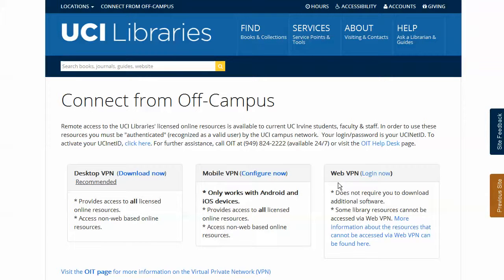And the third is the web VPN, which can be used through most web browsers such as Firefox, Chrome, Internet Explorer, and Safari.